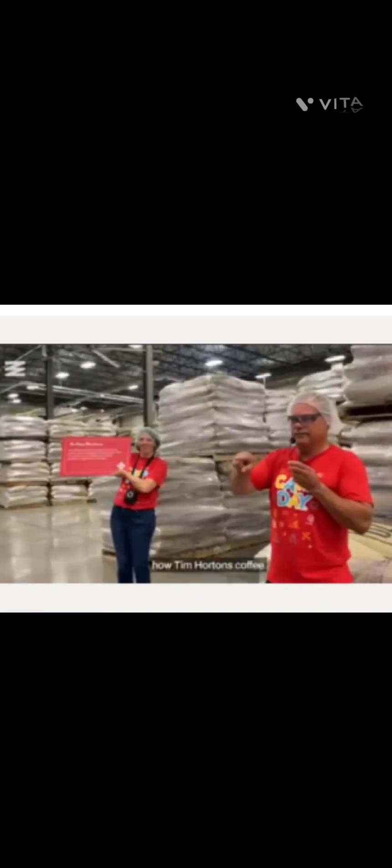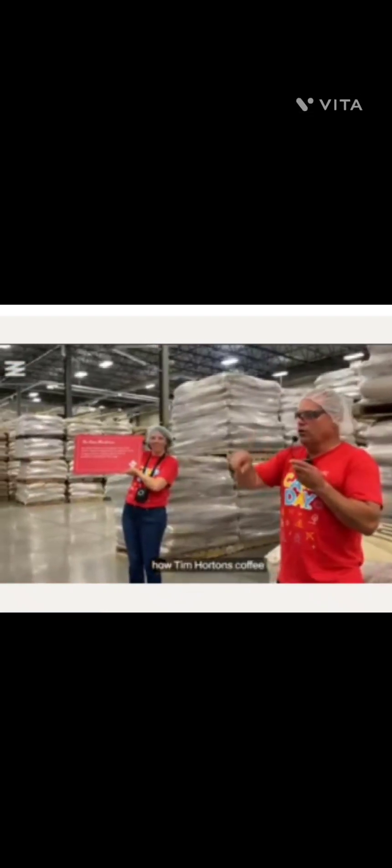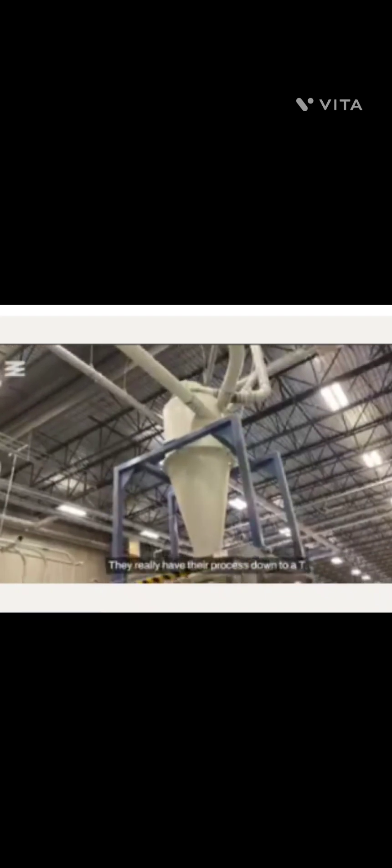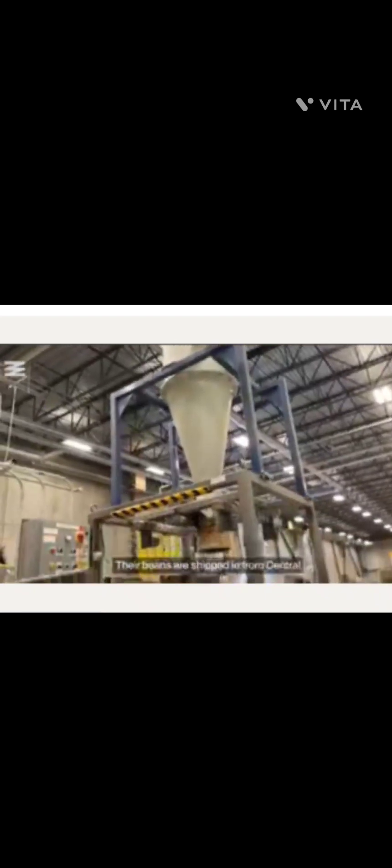When I first stepped into the warehouse, I got a big waft of that familiar Tim's coffee smell. The plant manager started the tour and showed us how Tim Hortons coffee goes from bean to brew. They really have their process down to a T.